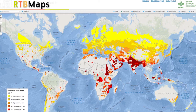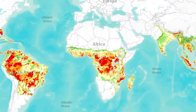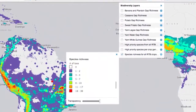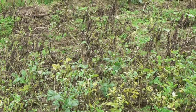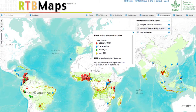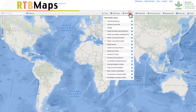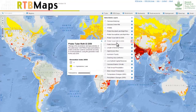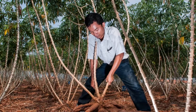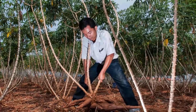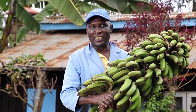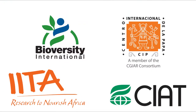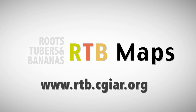RTB Maps is seen as an important platform for knowledge sharing. Its wide range of uses includes analysis of RTB crop biodiversity, analysis of crop suitability and yield gaps, estimation of possible impacts of climate change, and viewing and assessing RTB evaluation trials across the world. No software, data or GIS expertise is needed — all you need is an internet connection and a browser. RTB supported the development of RTB Maps to enhance the efforts of the global community working with RTB crops, and it is the result of collaboration by GIS specialists at four CGIAR research centers. Further information can be found at www.rtb.cgiar.org.